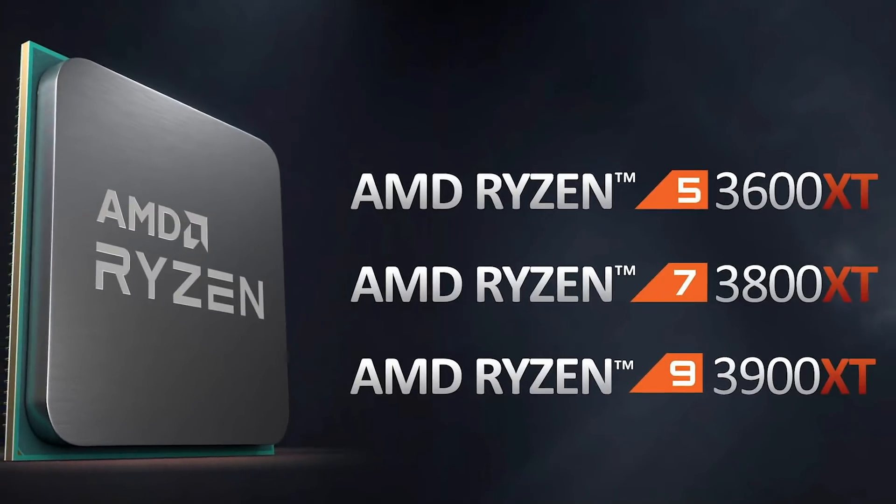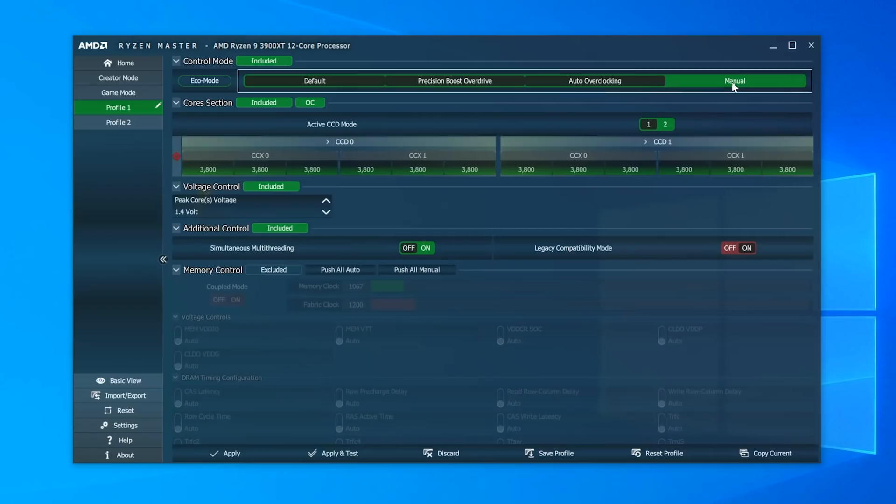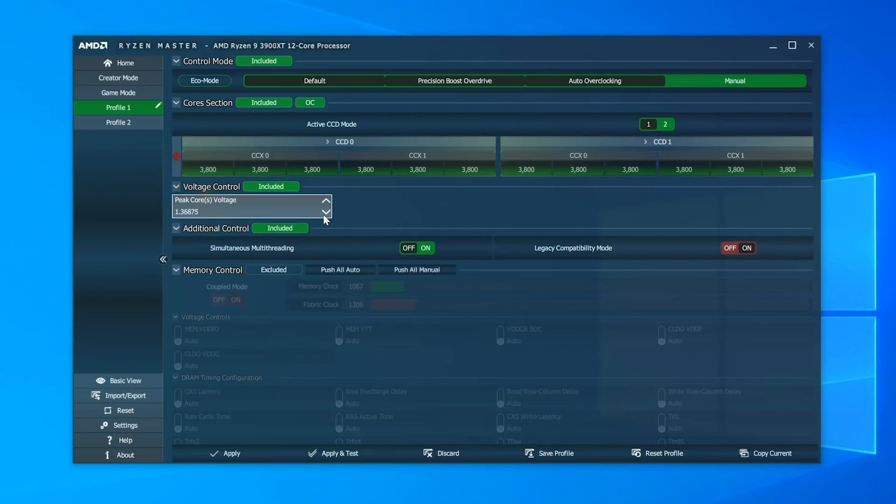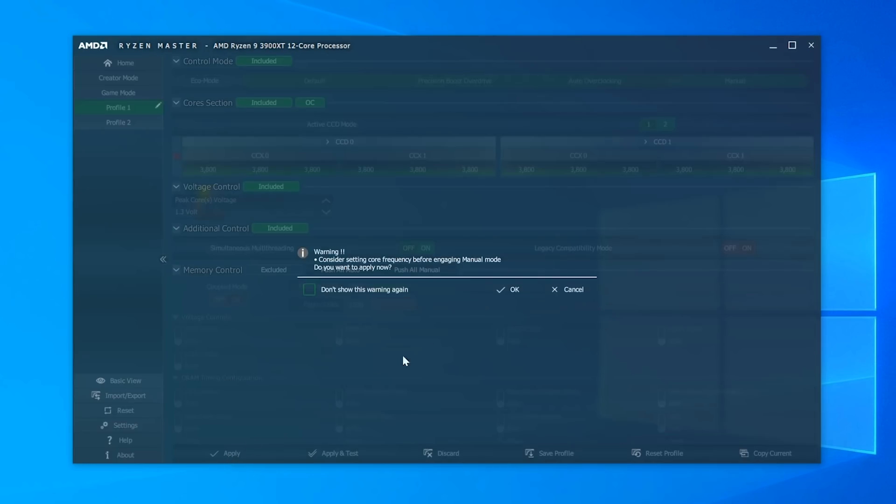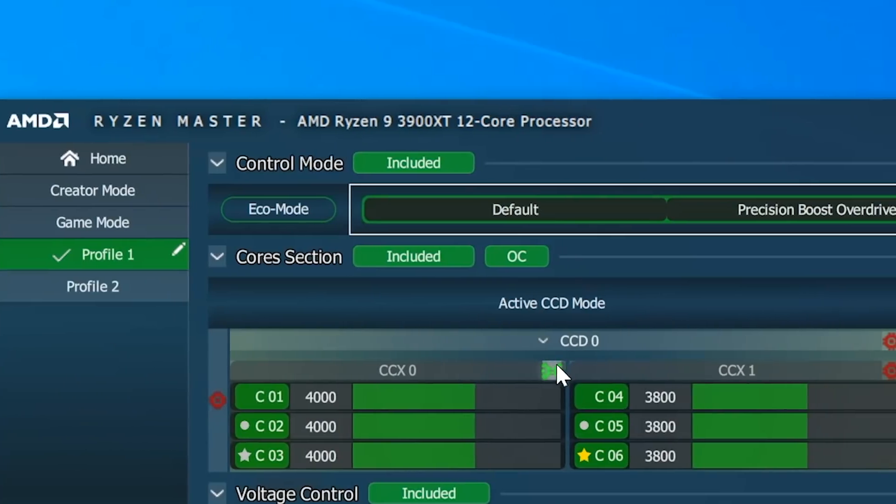So, with all of that out of the way, how did they do? Well, I have to admit that I was fairly surprised. Starting things off, I kept the voltage of all three processors at 1.3 volts, which is a tiny bit high for these, but I wanted to give them their all.